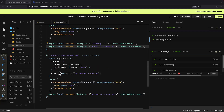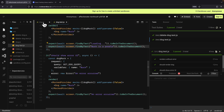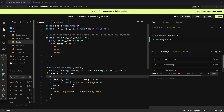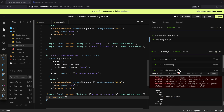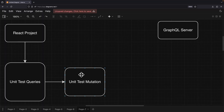We can also return an error — for example, 'an error occurred.' Looking at our component, if there is an error, we're going to display the error message on the page. Using screen.debug here, you can see that 'an error occurred' is displayed on the page, and you can see the test passes.